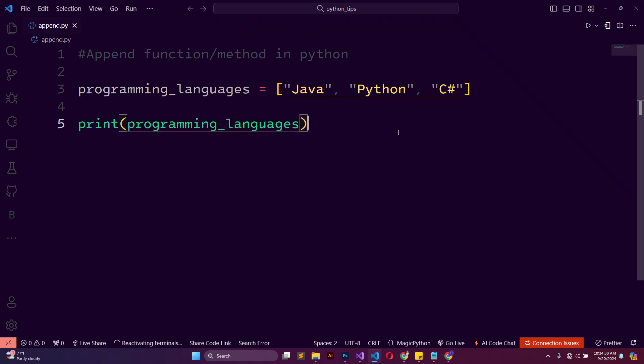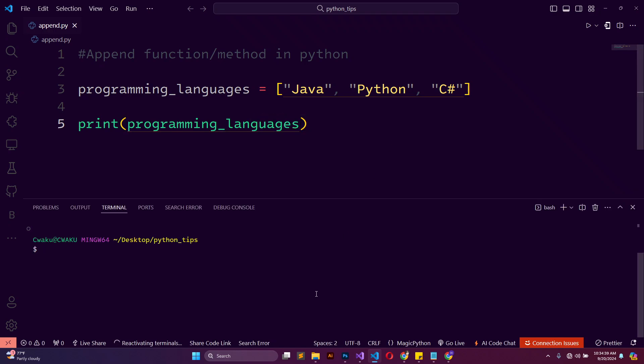When I go ahead and print programming_languages, I'll open up my terminal and say python append.py. You can see that we have three items in the list already.